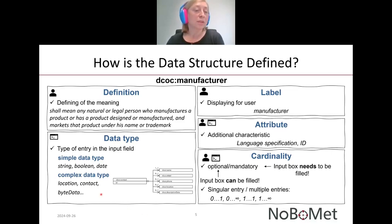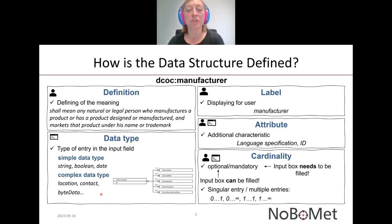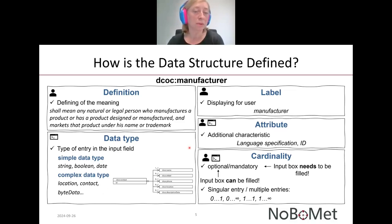For example, we have the complex data type called 'contact.' Contact realizes the description of a person, an organisation, or an institution by its name, email, phone, location, and additional description data.